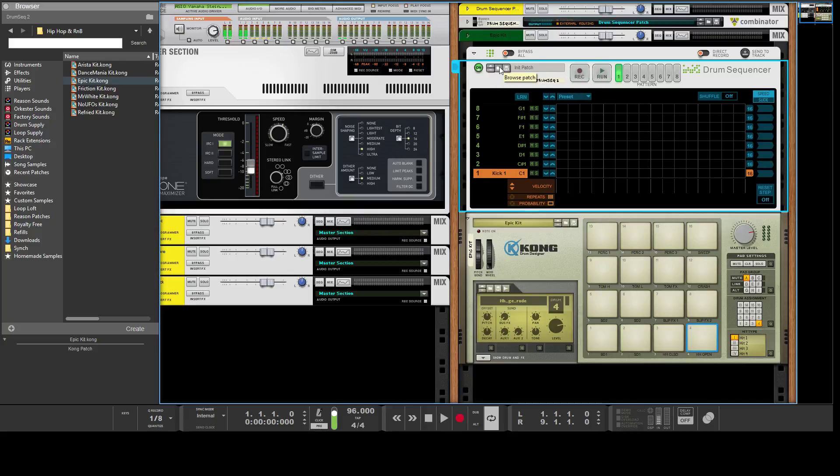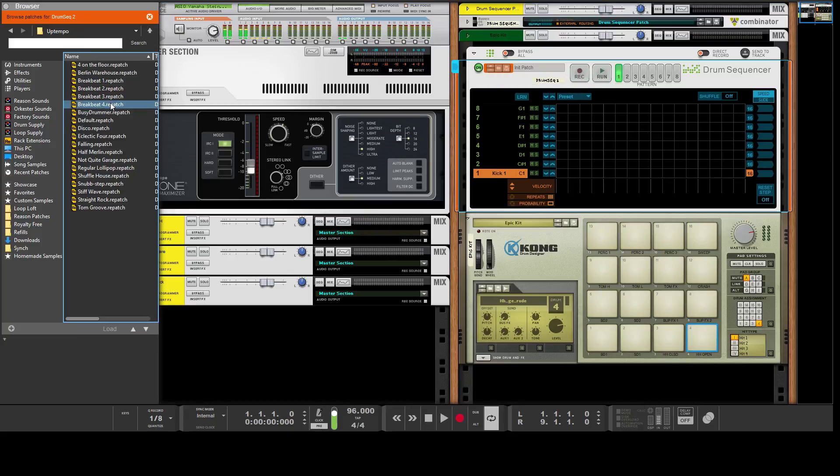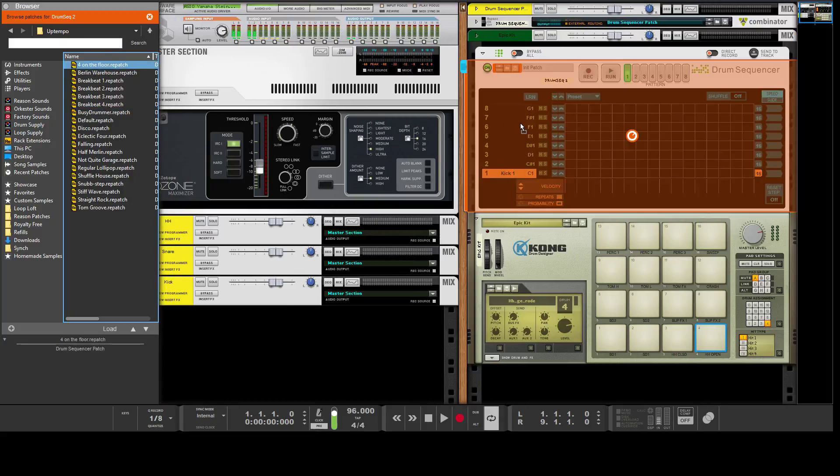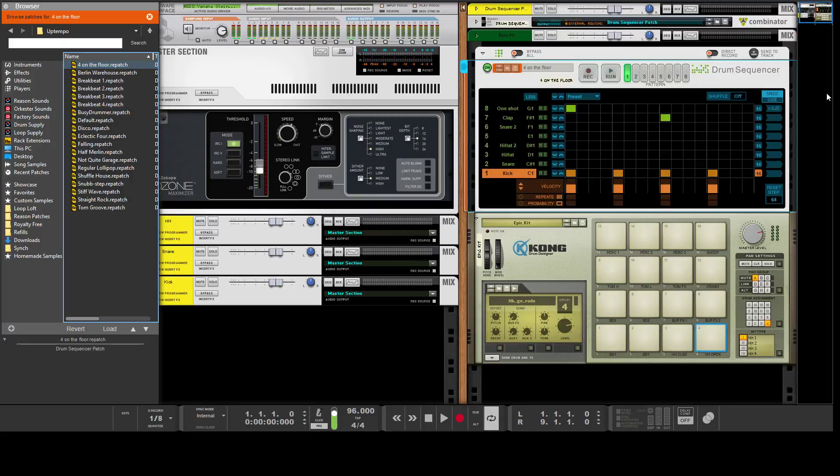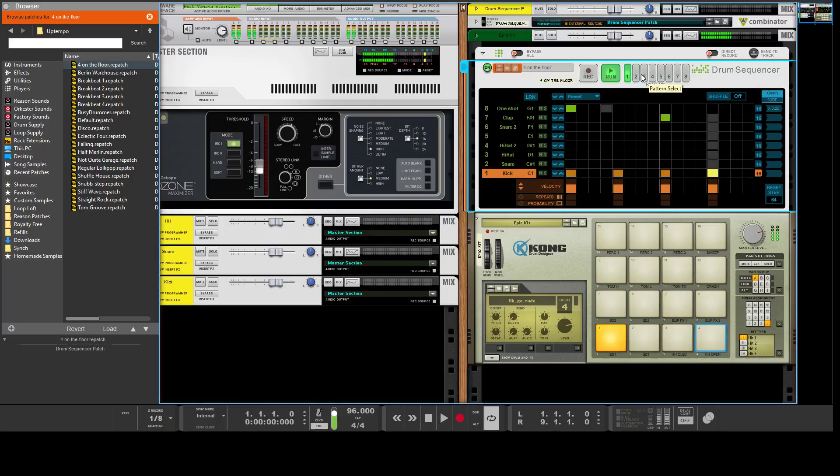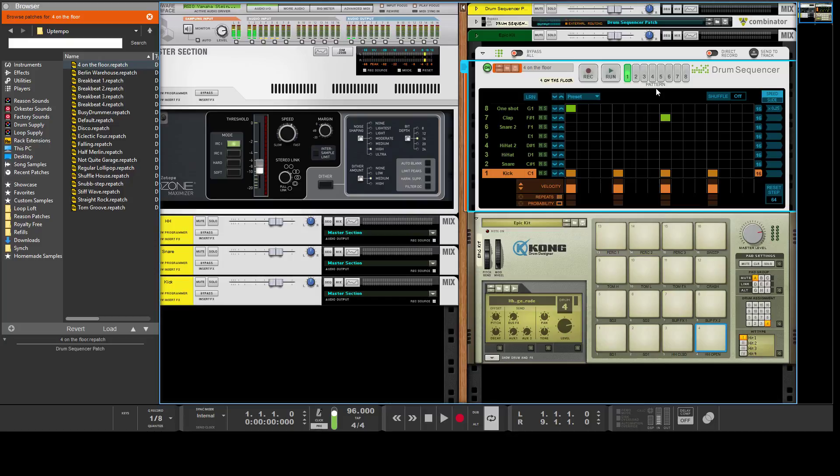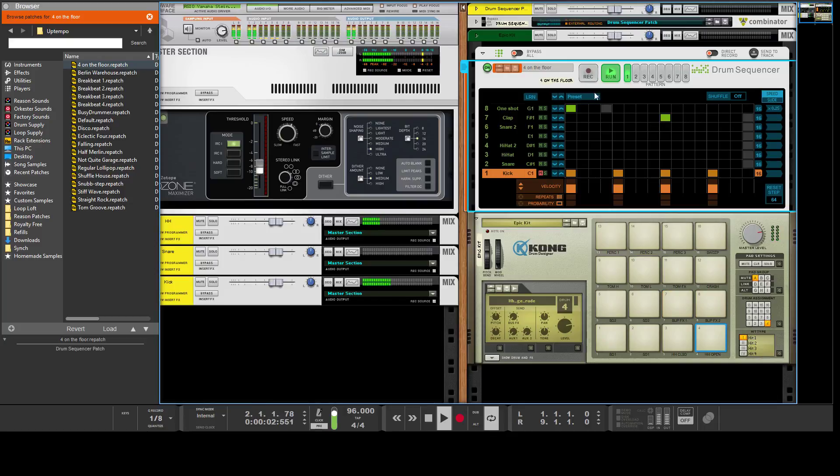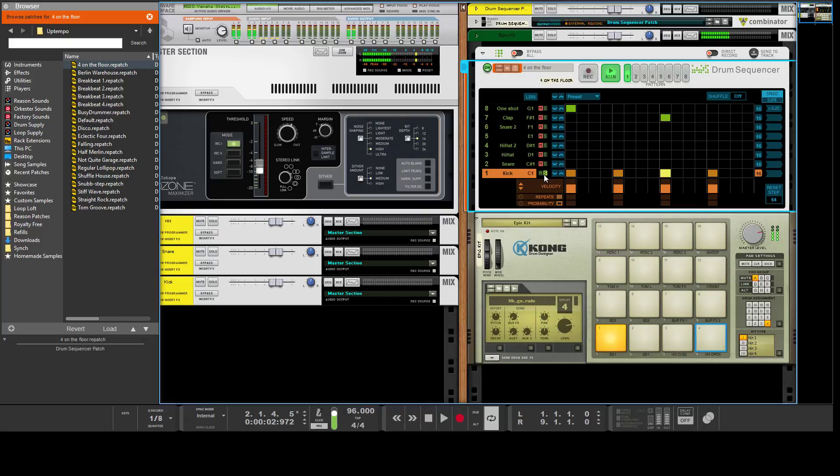Then you've got mute. We'll load a pattern in. There's a bunch of initiated patches here that we can drop in. Here's just a simple four on the floor. Doesn't really work very well with this drum kit, but whatever. The mute and solo, or we can just solo the kick. Pretty simple and straightforward.